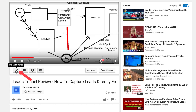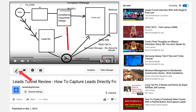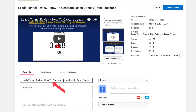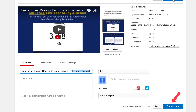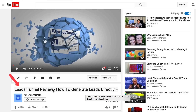Now I can go into my Info and Settings and create a new title. I'll review how to generate leads directly from Facebook — click Save Changes. As you can see, I've got a new title on my existing video.